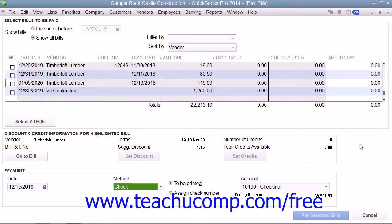If you take advantage of discounts for early payment offered by some vendors, you can record the discounts directly within the Pay Bills window when you pay the bills by the date specified by your vendor's terms. This allows you to let QuickBooks track the discount amounts. You can manually take this discount as you pay the bill within the Pay Bills window if you do not have QuickBooks set up to automatically take vendor discounts and credits.